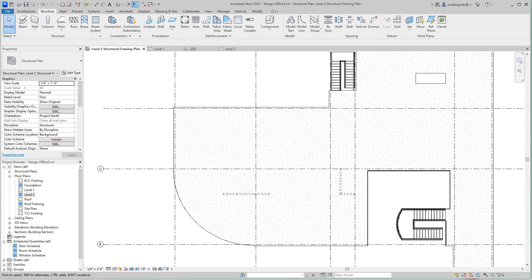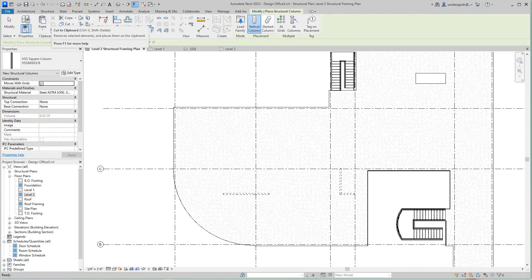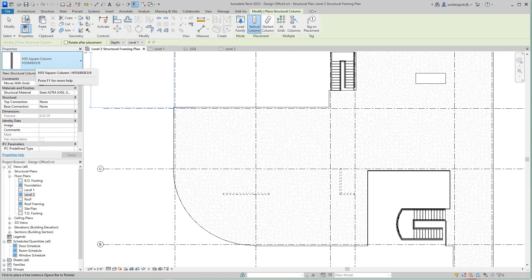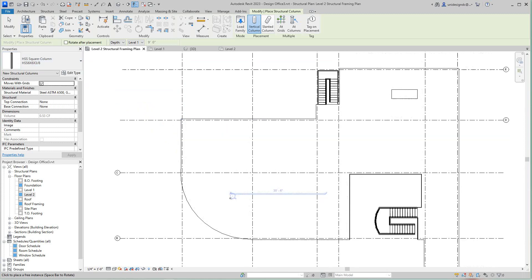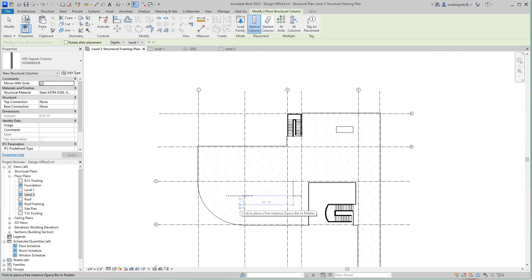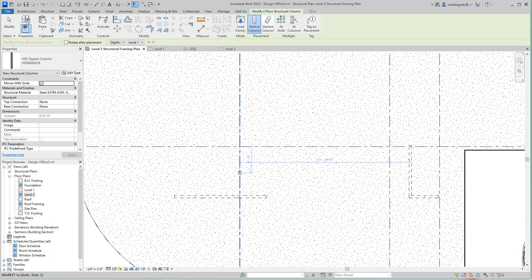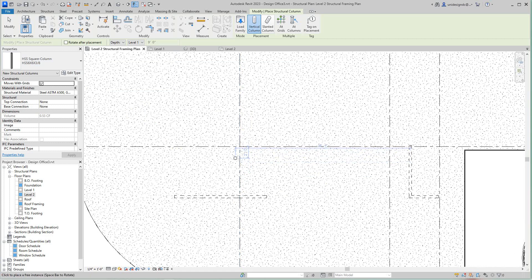So now we want to go and we want to place columns over the structure column, and there's that HSS 6 by 6 by 6 by 3/8, and we want to set that at grid 2C, which is right here.